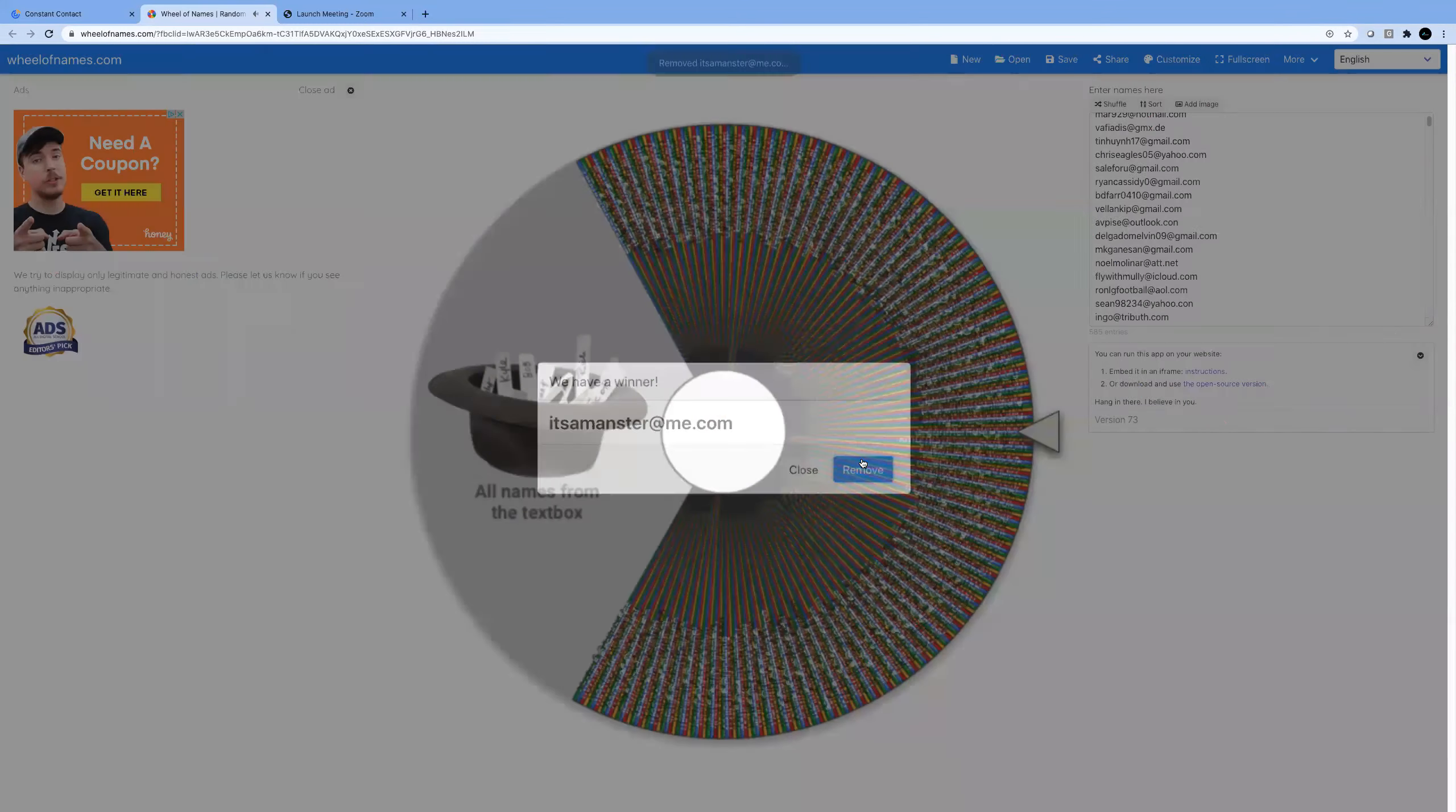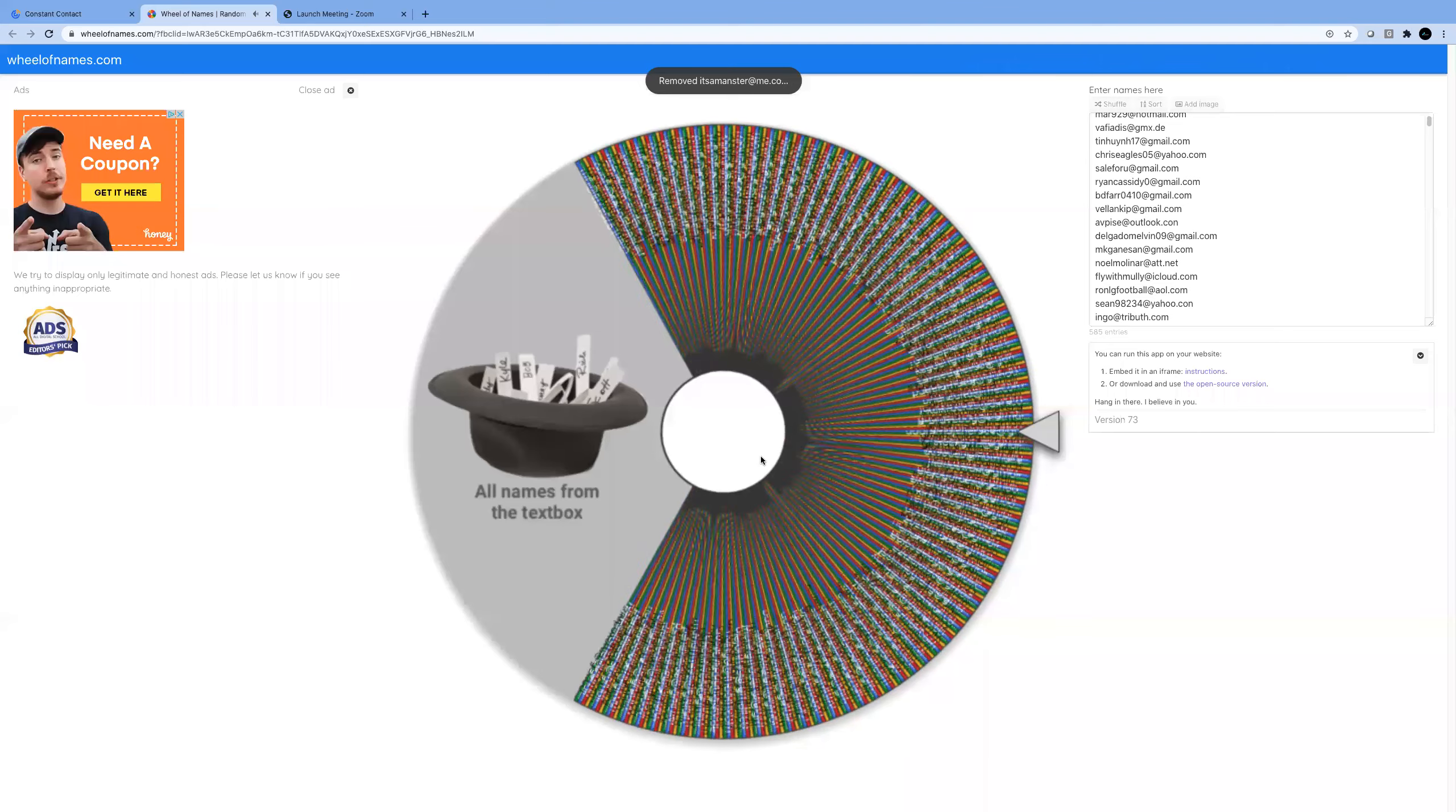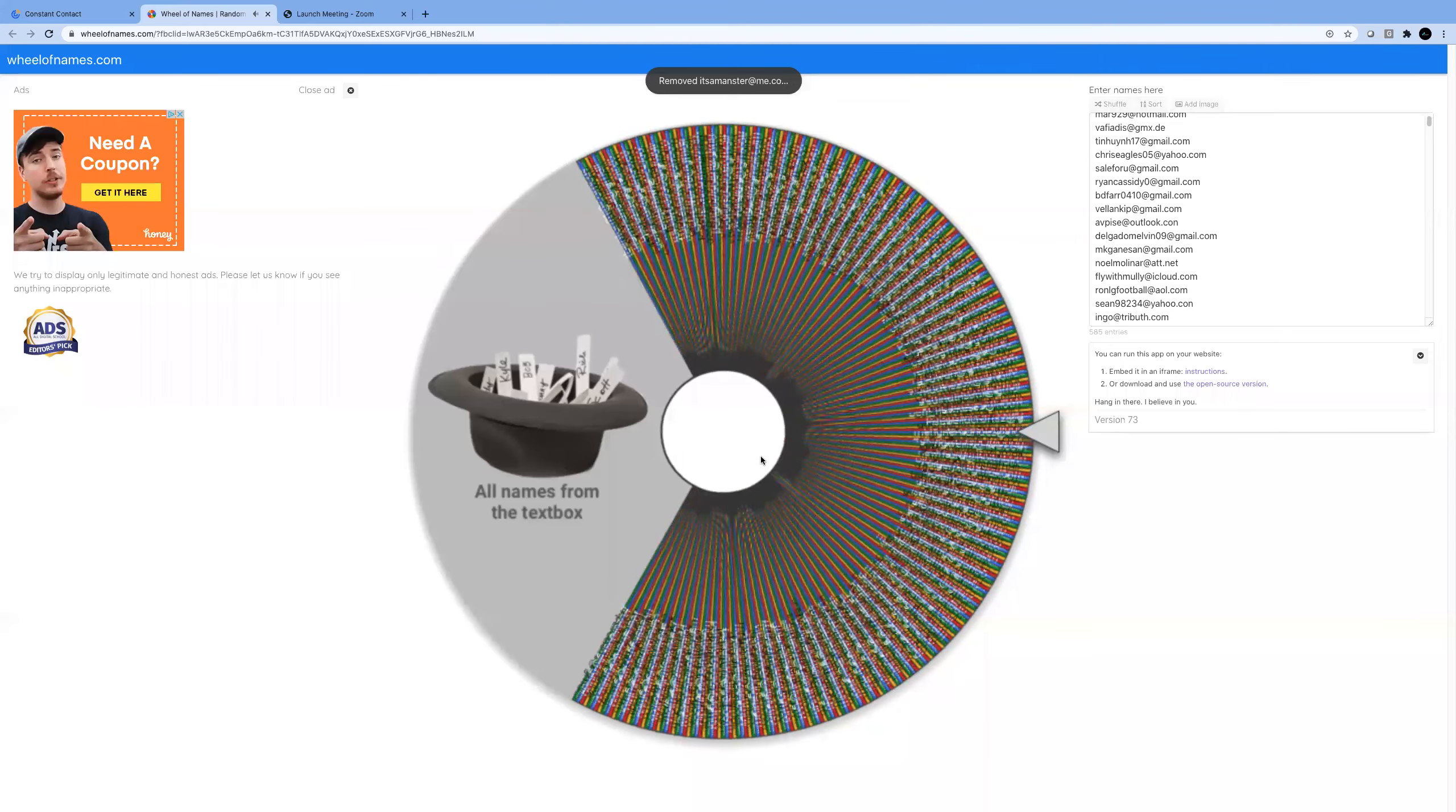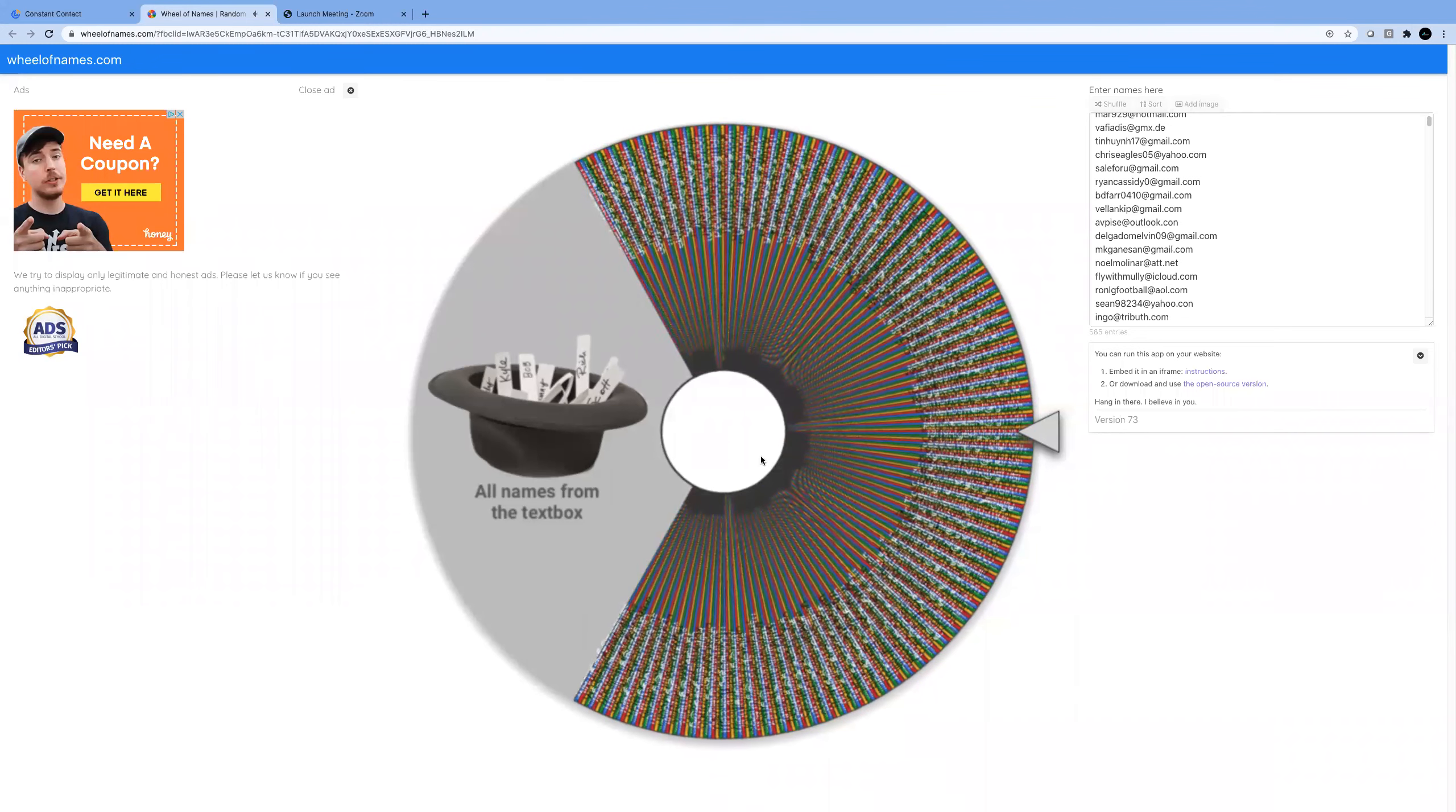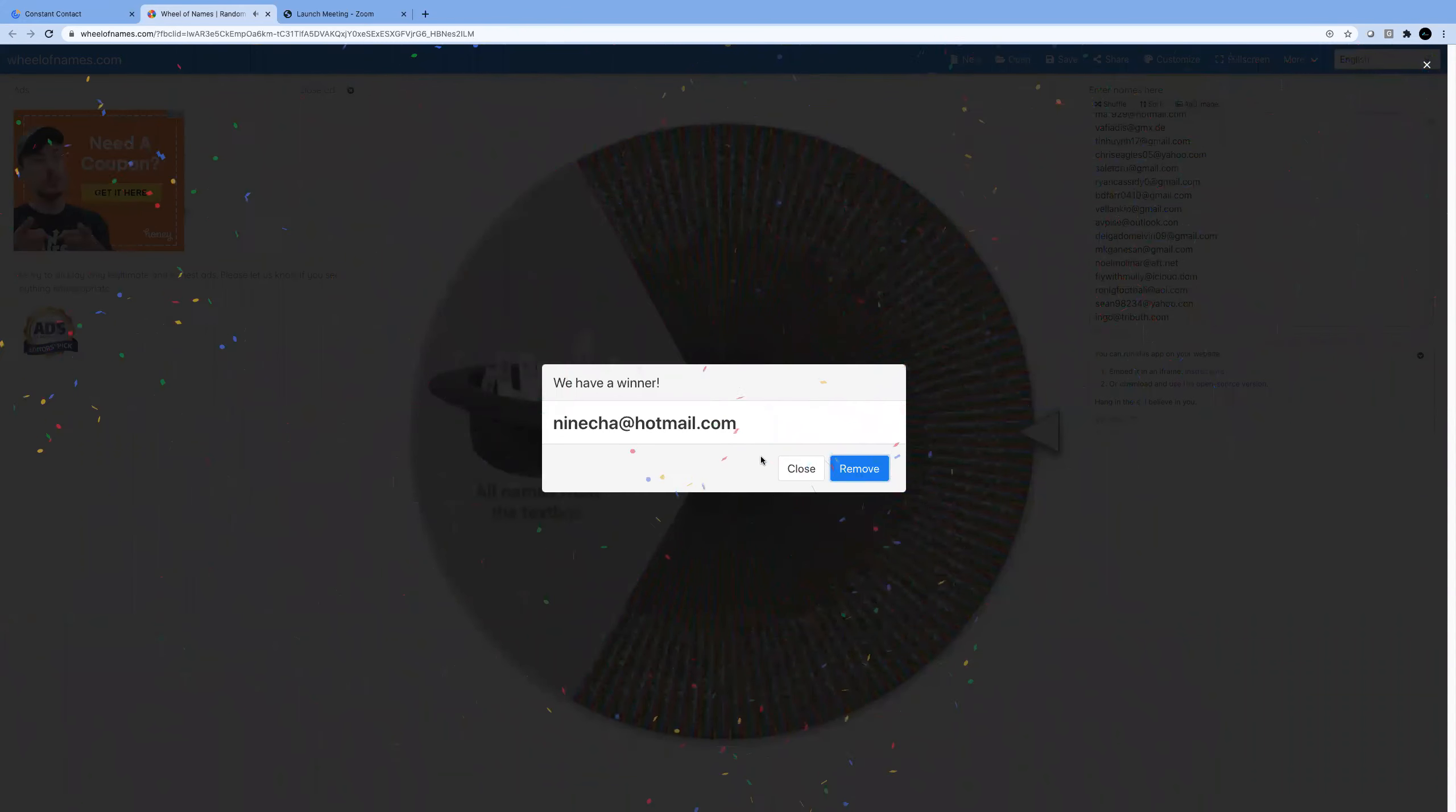Spin number seven. Nincha at hotmail.com.